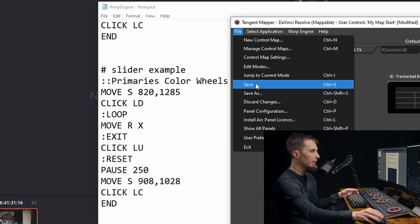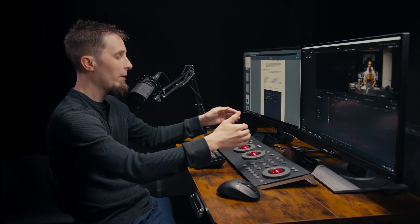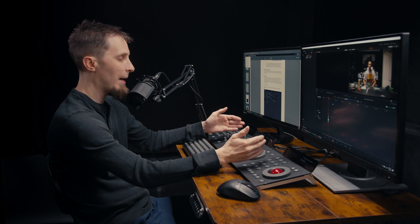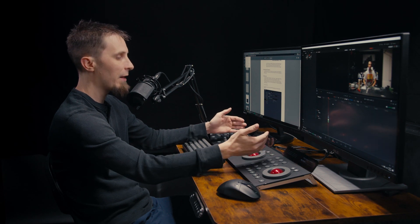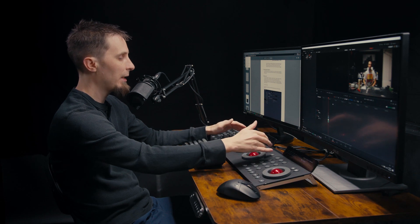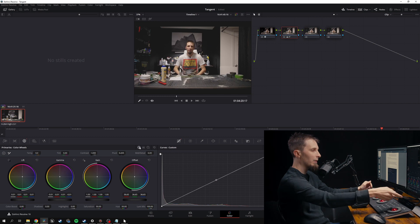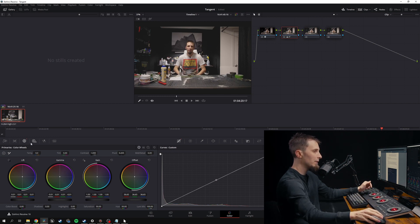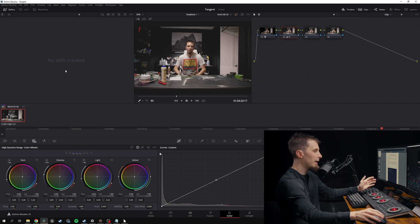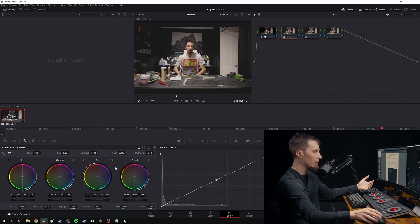Let's go back to Resolve and go into another tab like the Edit tab. Right now we are in the Warp Engine mapping — if we were in the Resolve mapping we would need to hit A and B to get into this first. But being in the Warp Engine mapping, all we need to do is click B and it clicks over to our color tab and instantly brings up our color wheels. Even if we were already in the HDR tab or some other tab, we can still hit B and it will bring us to the primary color wheels.